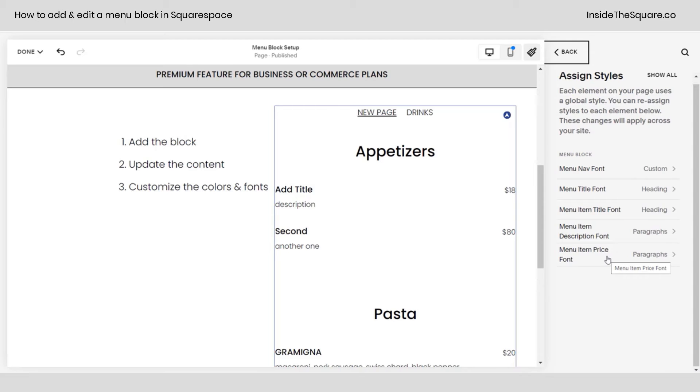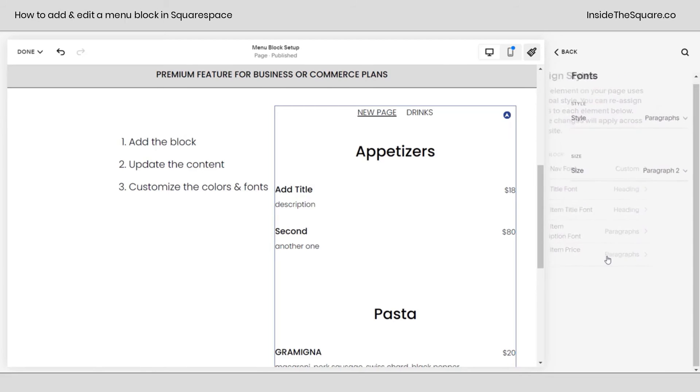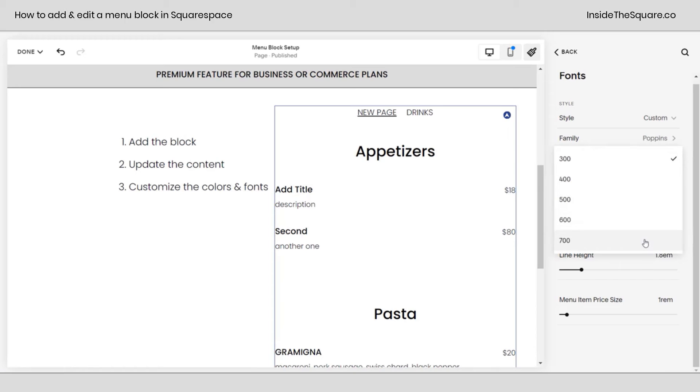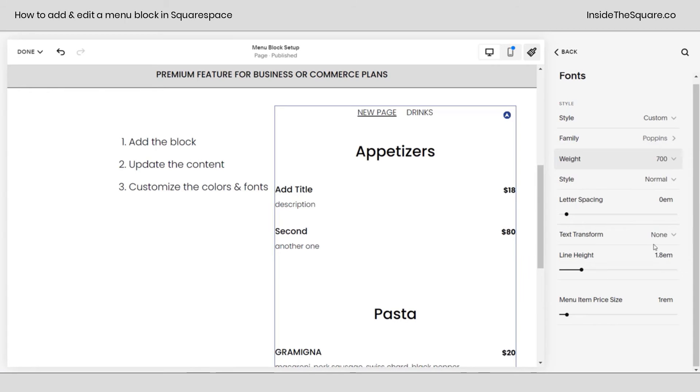I'll click back one more time and show you we were changing the menu nav font. Now we've got titles, item titles, item description and menu item price. Maybe you want the price to be in bold. Click on that option and under style, select custom and here you can change the weight of that price. My Poppins font family has a lot of different weights. If you don't see these options, try selecting a different font family. But here for this, I'm going to select 700 and now that price is bold.